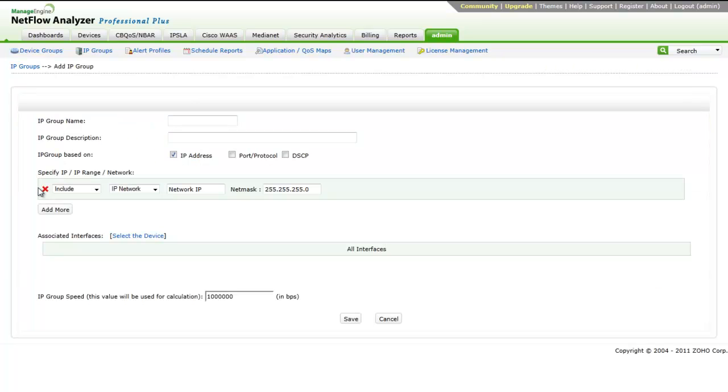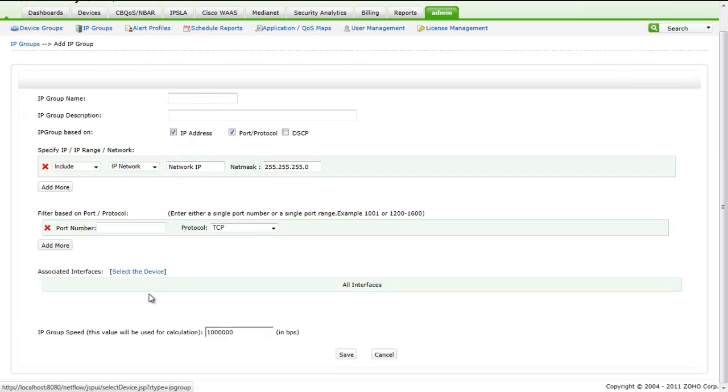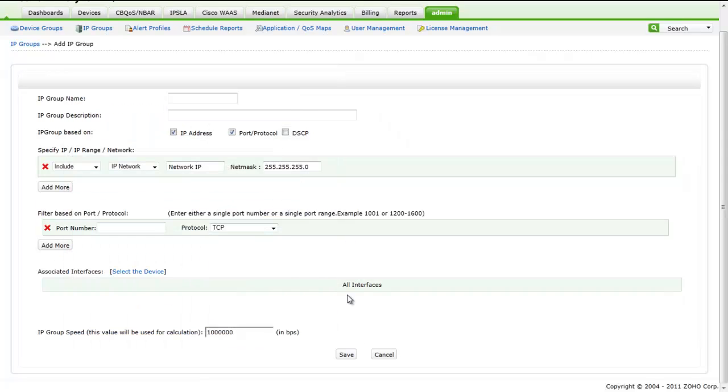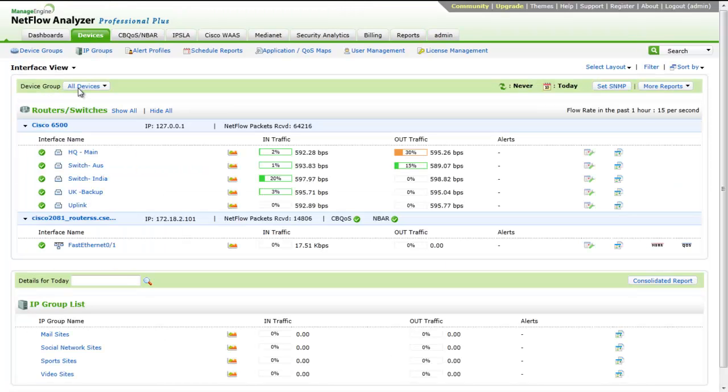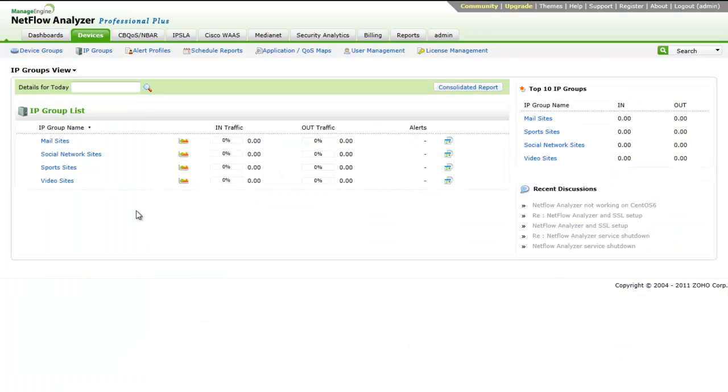You can create your own IP group based on IP address or a combination of port and protocol. You can choose to monitor traffic from a specific interface across different routers. After creating an IP group, we can view the top applications, top protocol, top host, and conversations in this IP group alone.